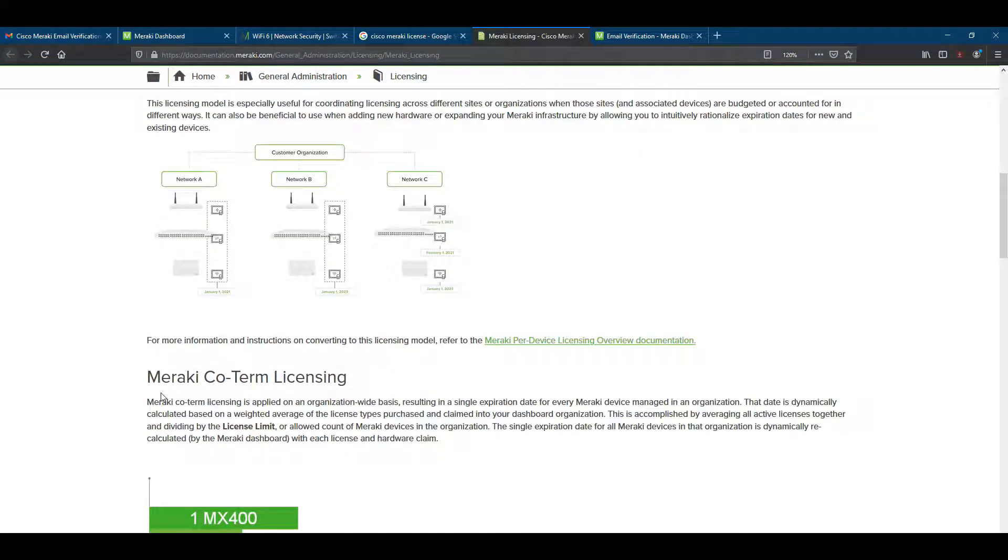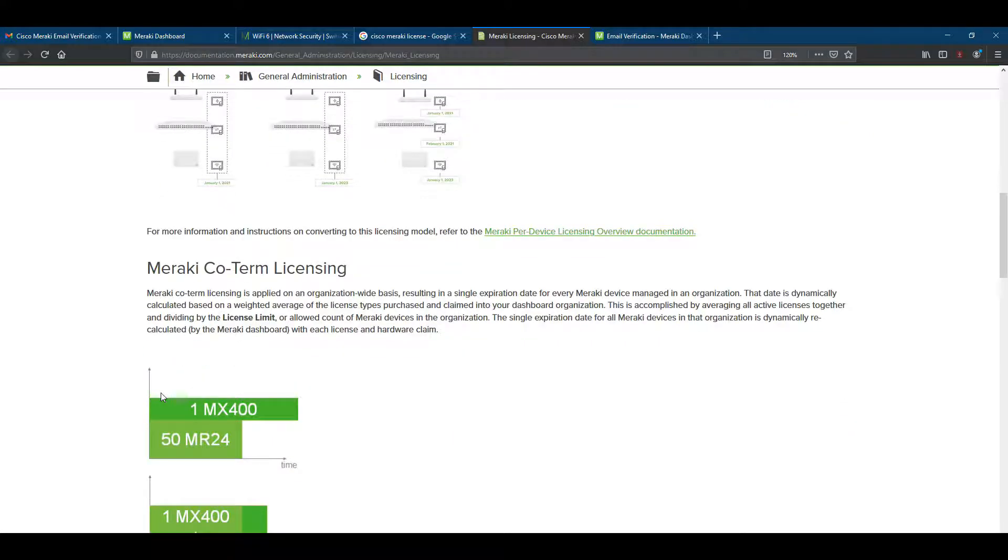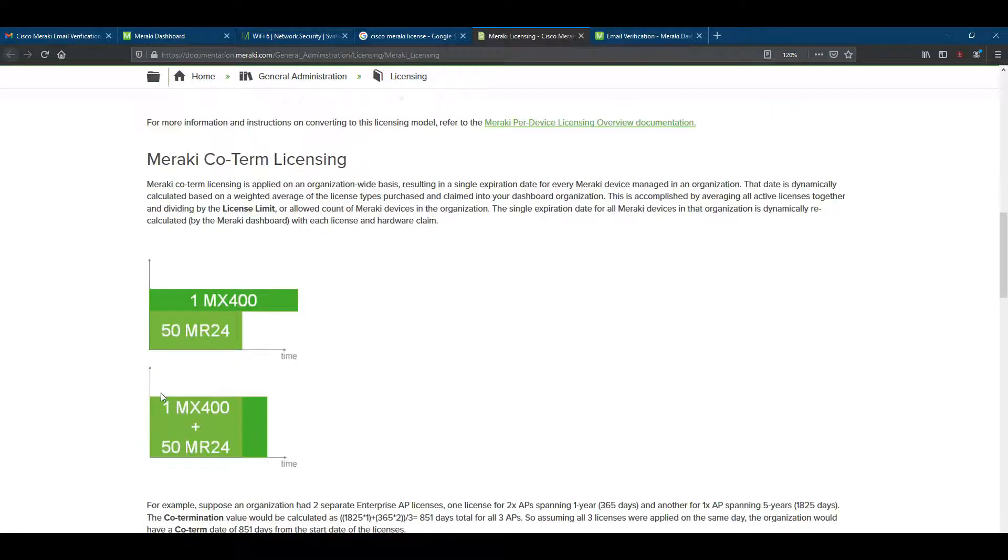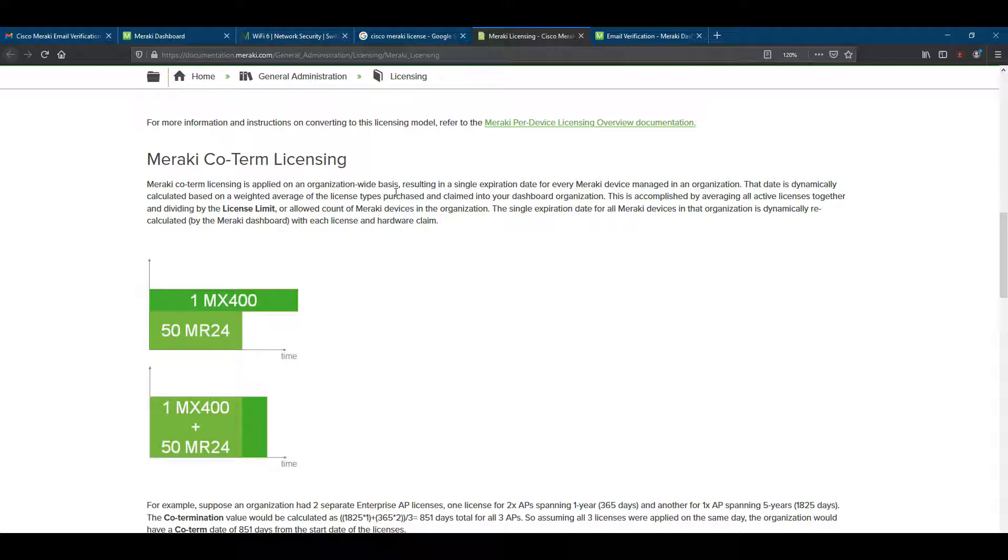There is another term, quotam licensing, which is mainly based on your organization type or how many devices you are using in your organization. Quotam licensing is applied on an organization-wide basis, resulting in a single expiration date for every Cisco Meraki device in your organization. That means if you have 20 devices and you are buying licenses, your license activation date and expiration date is the same for all of your devices.